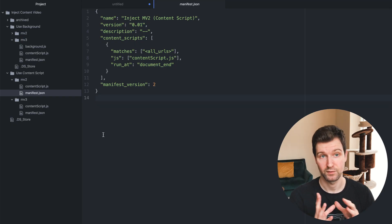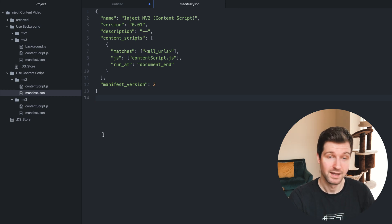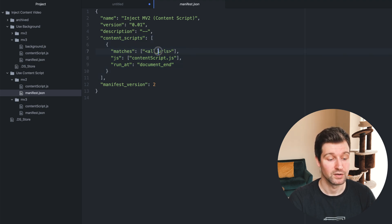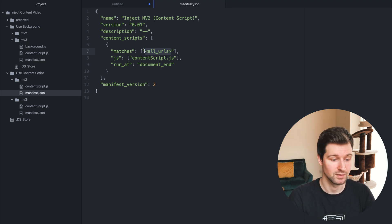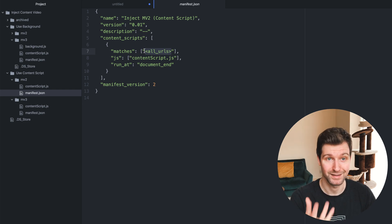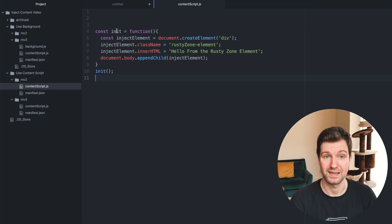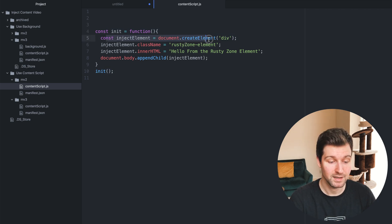The first example is for manifest version 2 using a content script. Here's the manifest file — I've kept it really simple, only including the parts needed for this example. We have our name, description, and version, but the main thing we're looking at is the content script. On any URL, assuming you have the permission to access it, it's going to inject this script when the page is loaded. If we open our content script, all we have is a function called init that creates an element, gives it a class name, gives it some inner HTML, and appends it to the page.